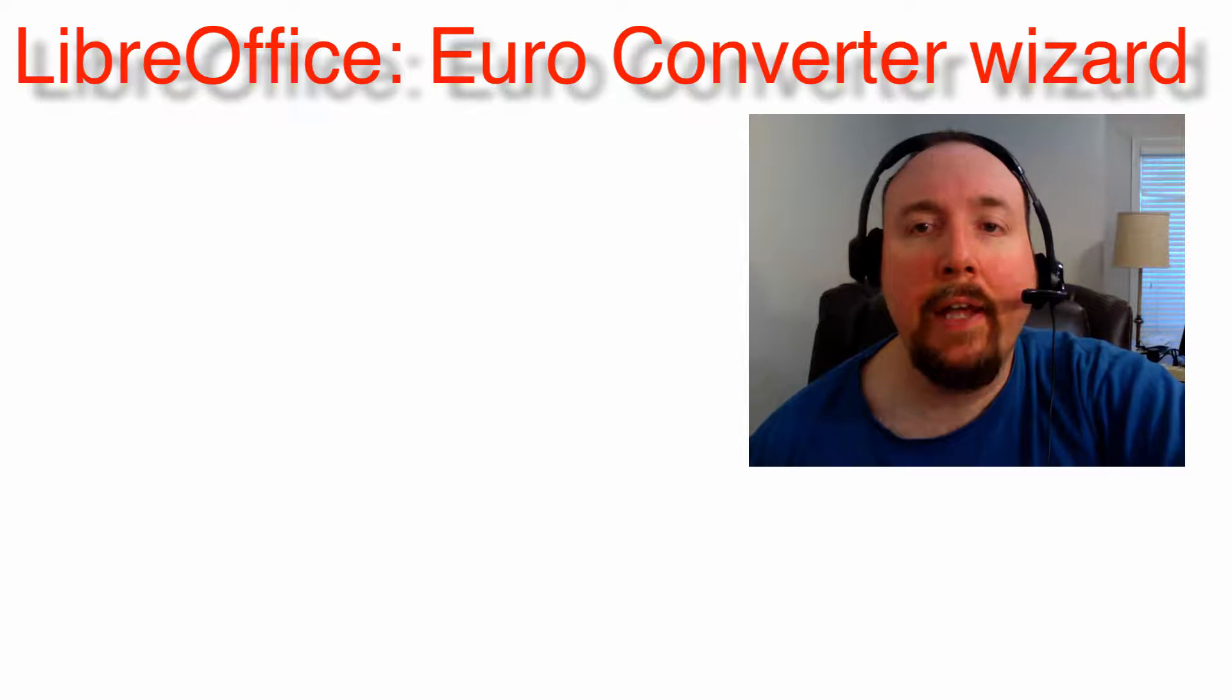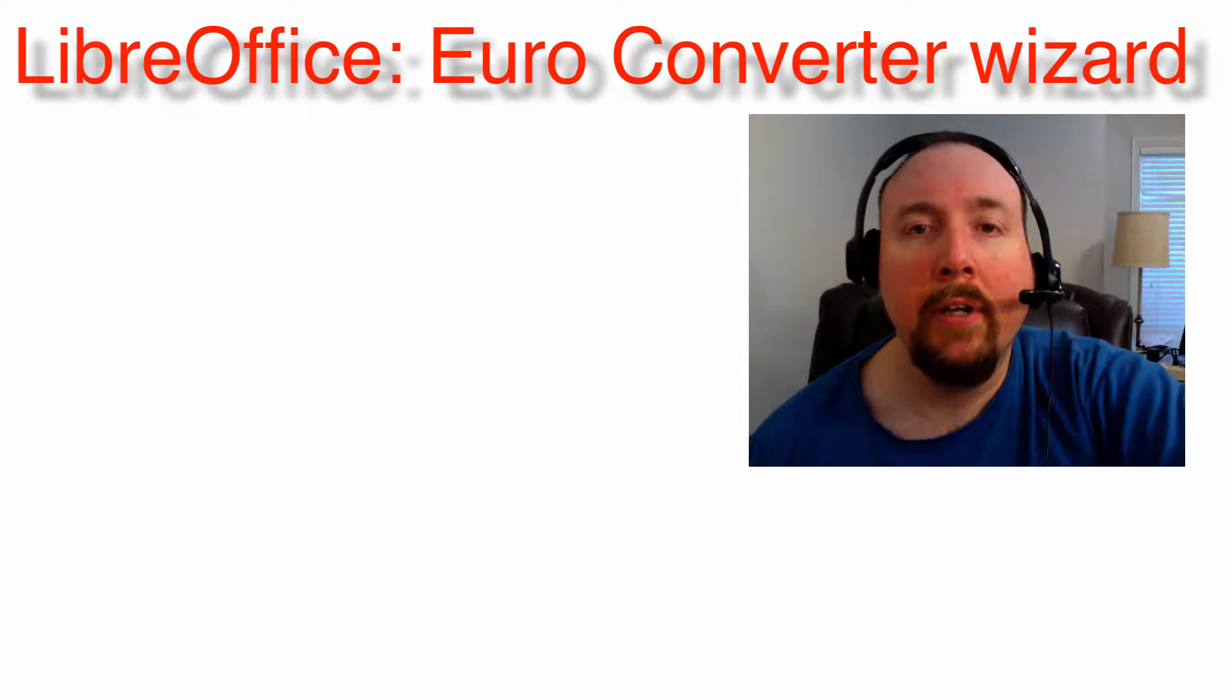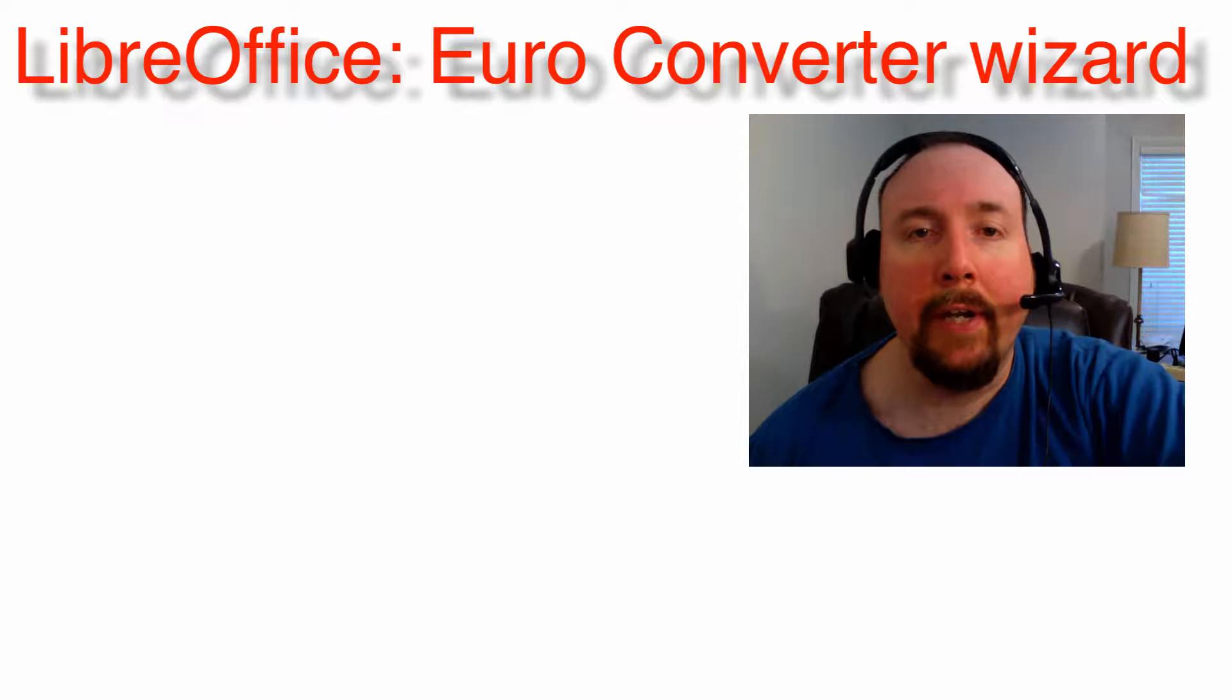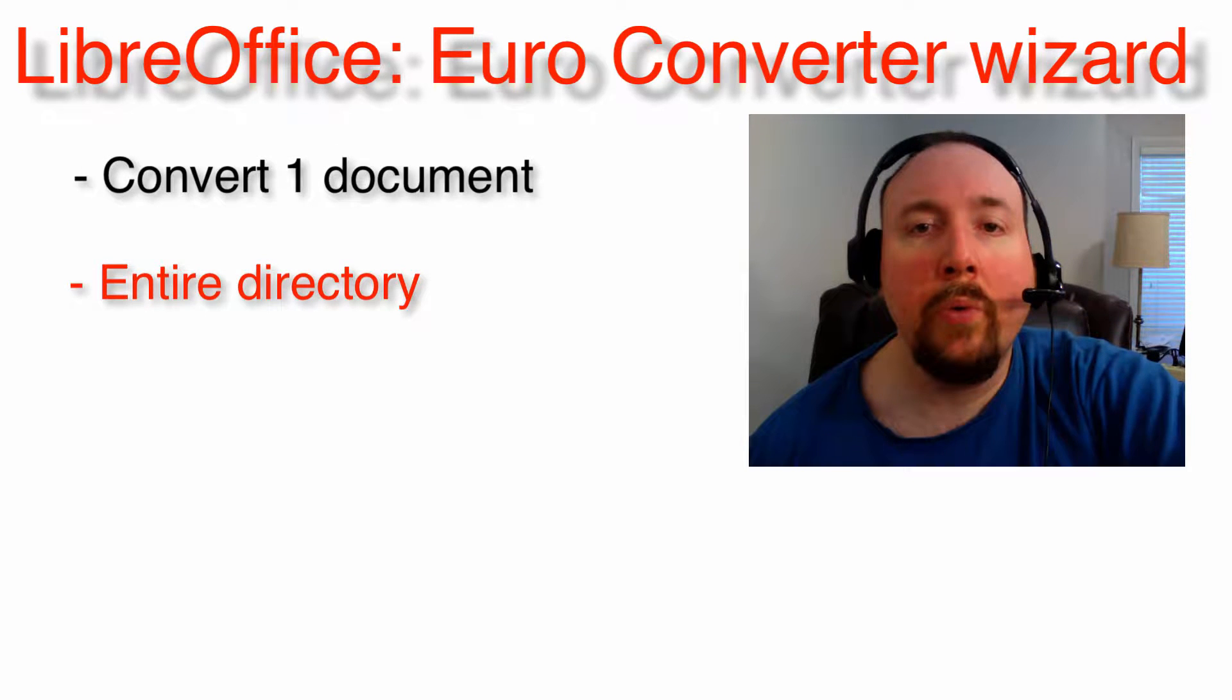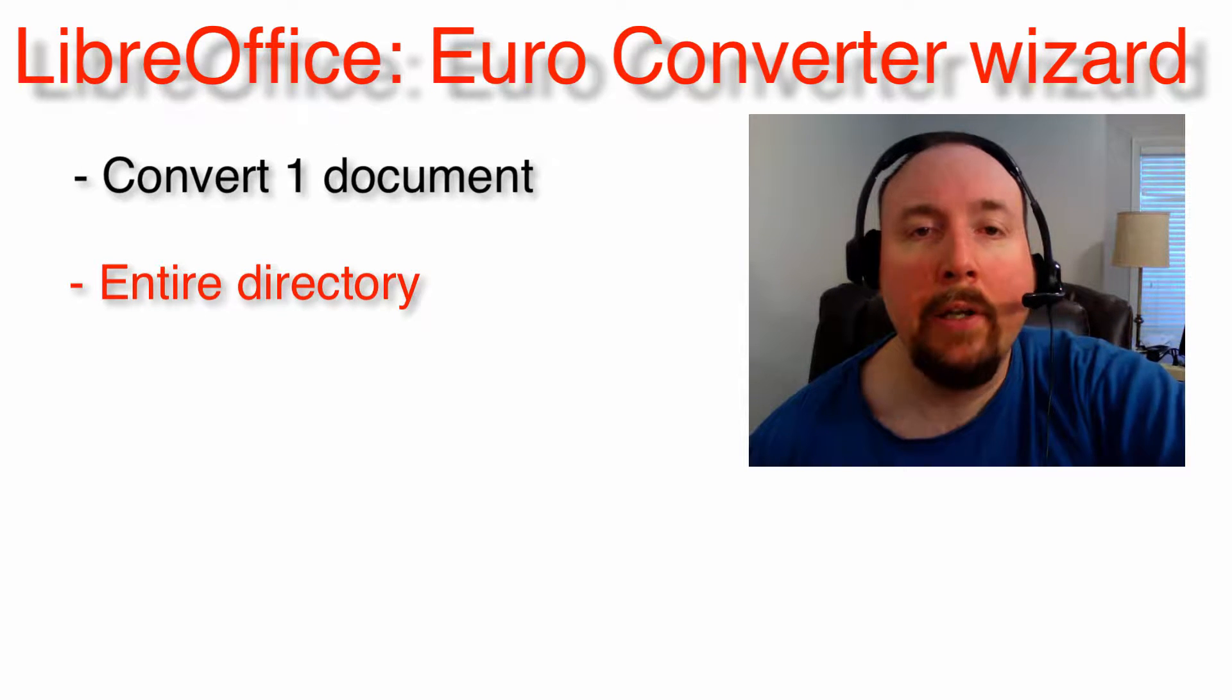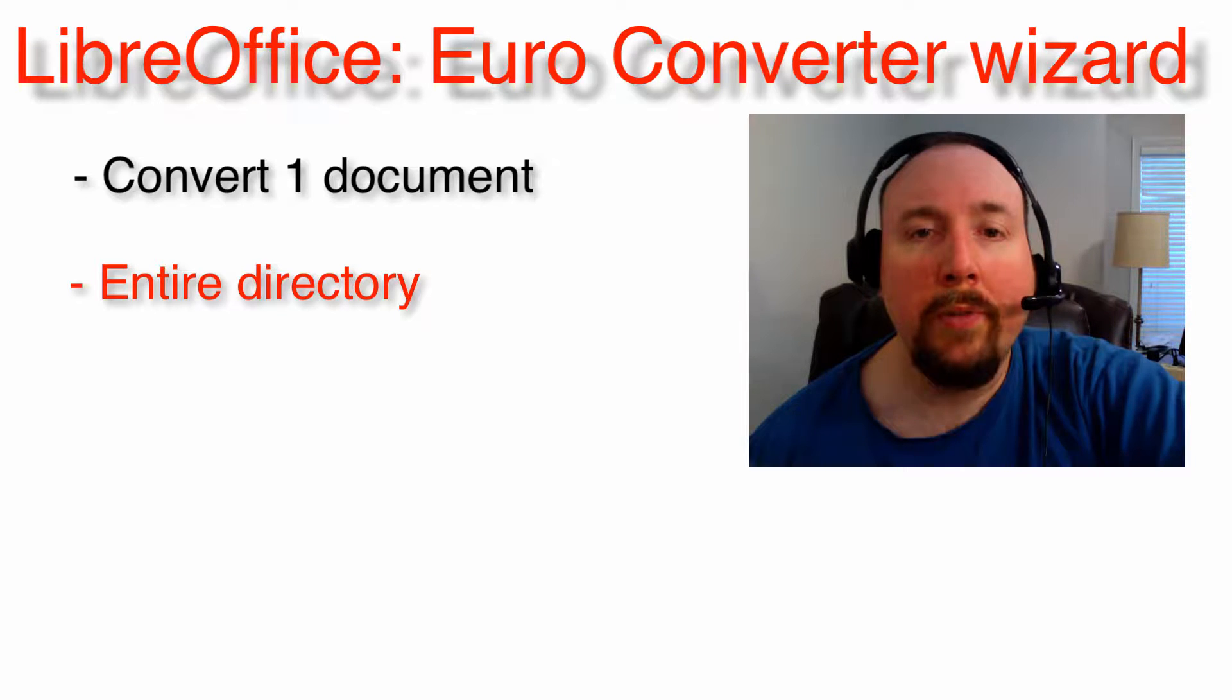LibreOffice has a conversion wizard for documents with amounts in old currencies of European countries, such as the French franc. You can convert one spreadsheet document or an entire directory of documents. The documents will be saved to another directory.